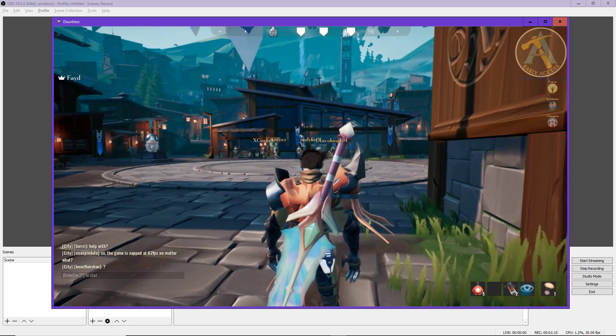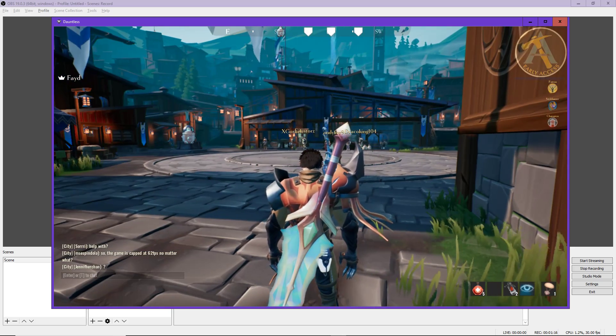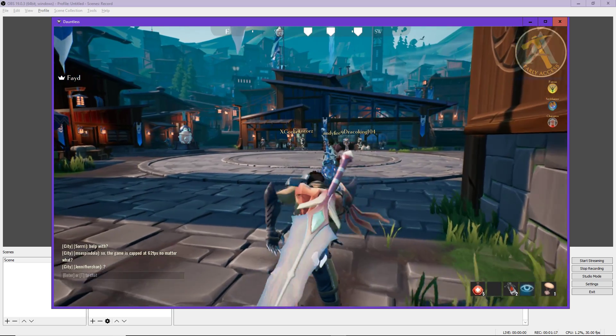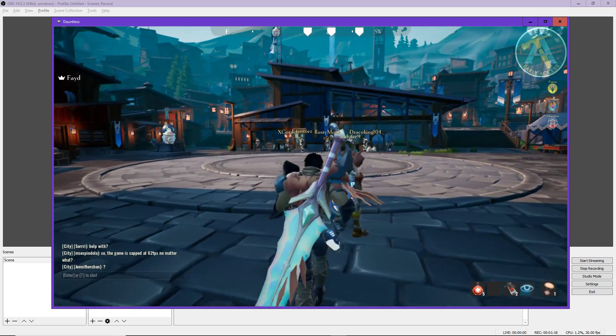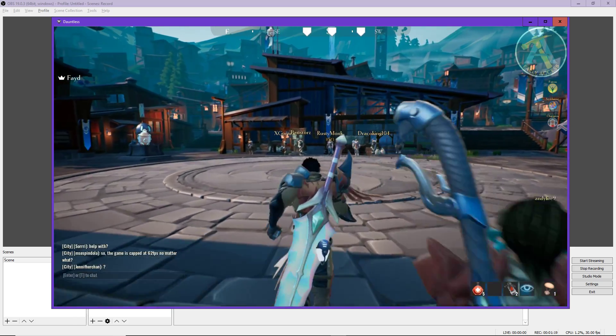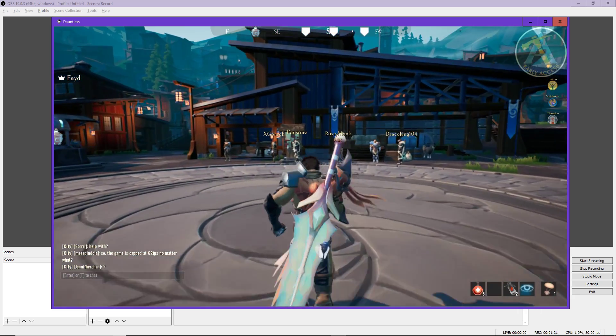So this is fuzzy as shit. And yeah, somebody in chat just said, so the game is capped at 62 FPS no matter what.